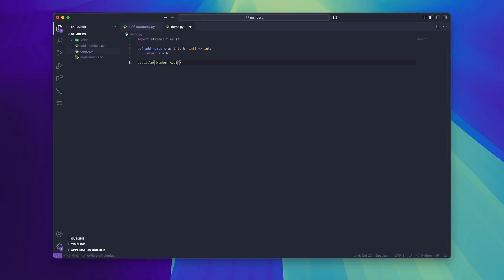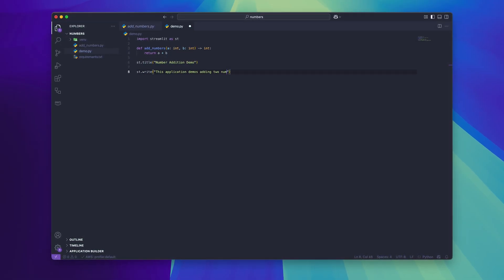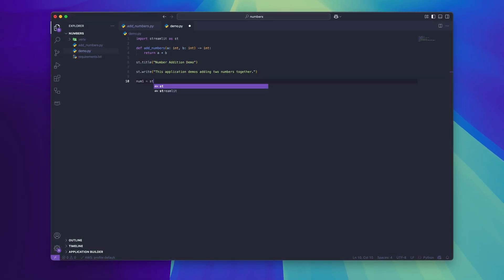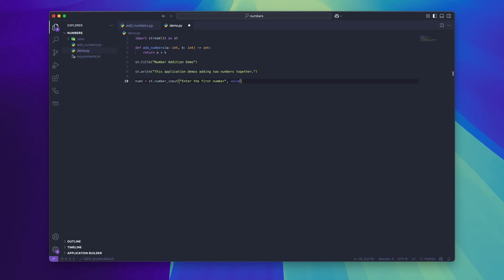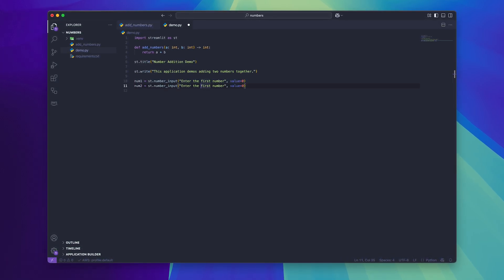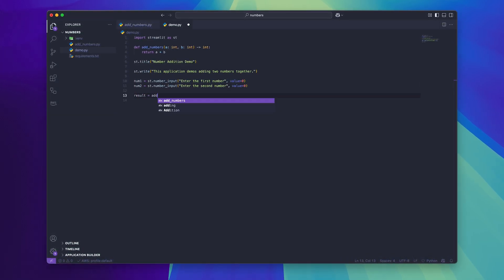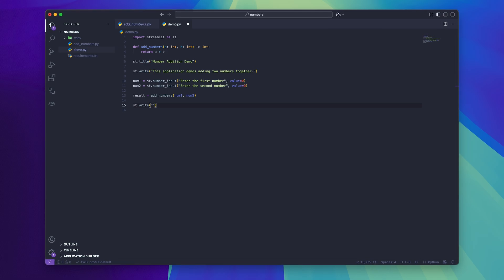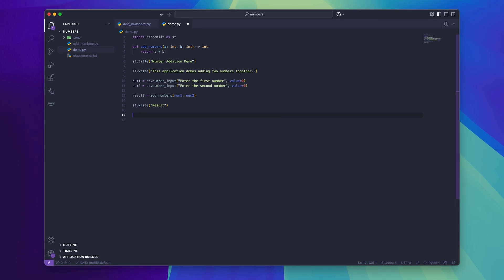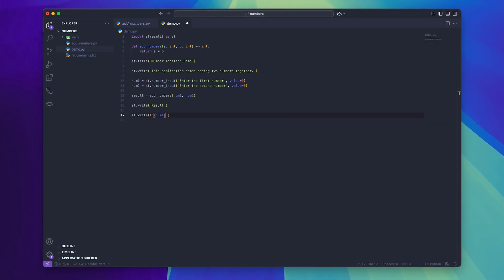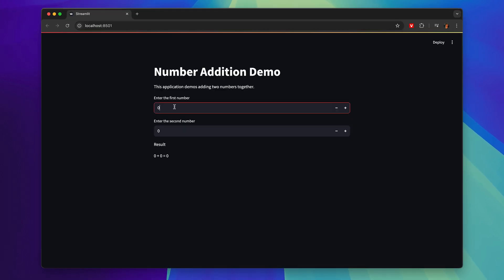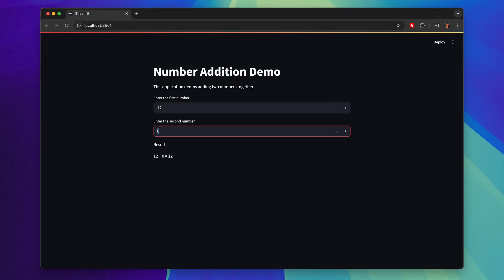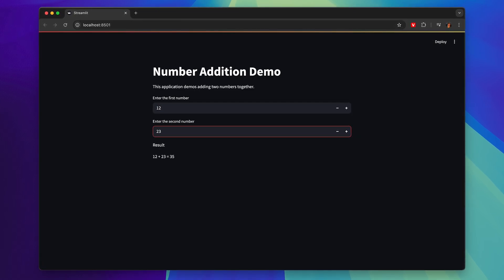So what we're going to do is import Streamlit into our Python file, add in some text that explains what the application does, and then add in some number inputs to our interface. We can then pass these numbers into our function and display the result. This now displays our project in a more user-friendly way without us spending hours designing a user interface in something like HTML.